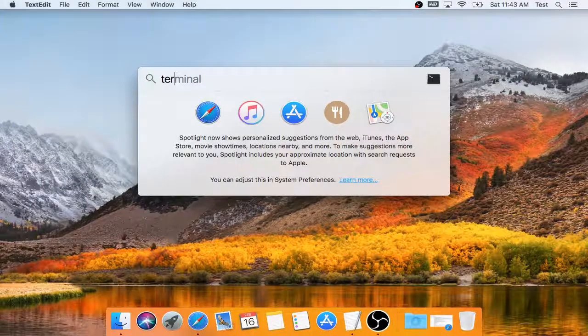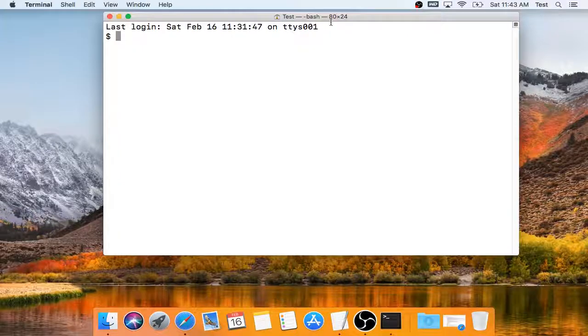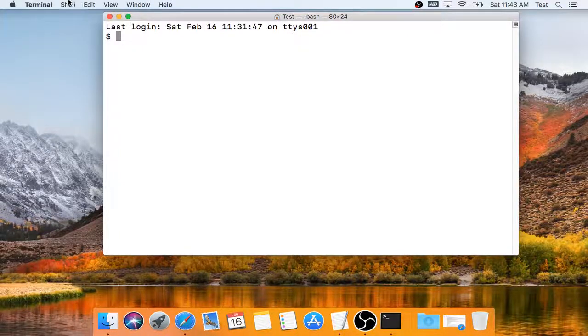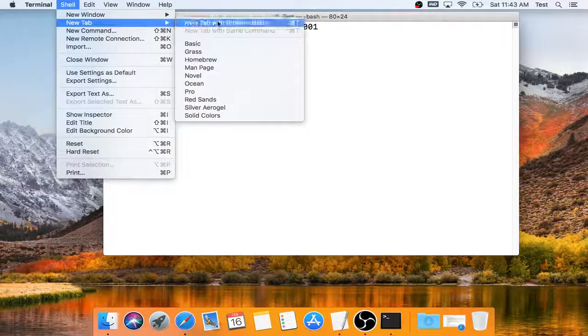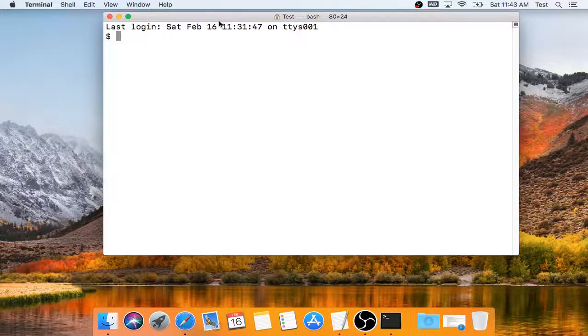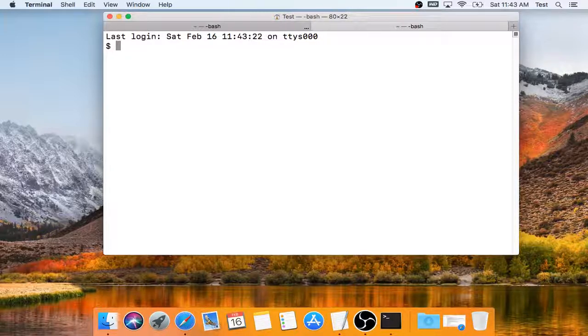I will open up my terminal and create a second tab. The first tab will be working for my local system, and the second tab will be working on the remote system.